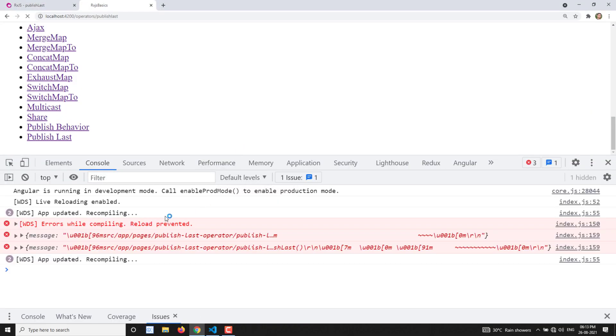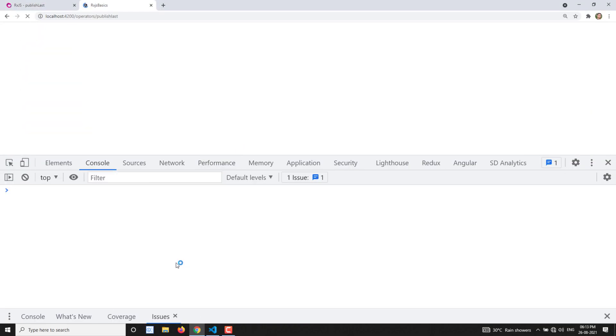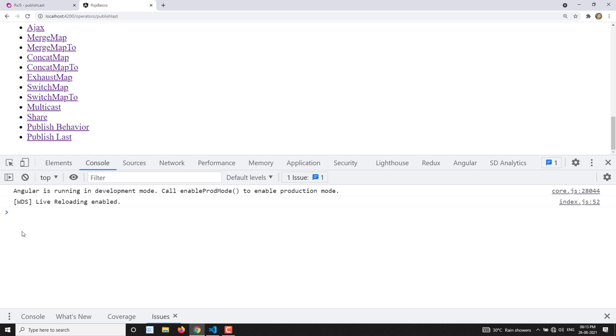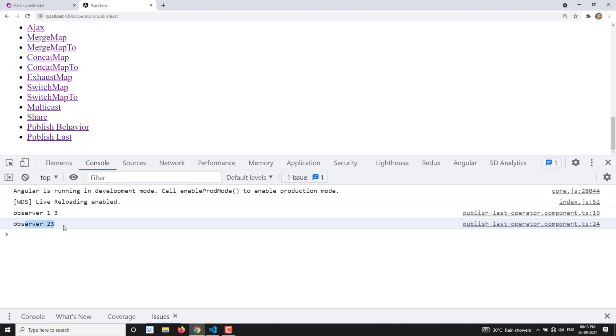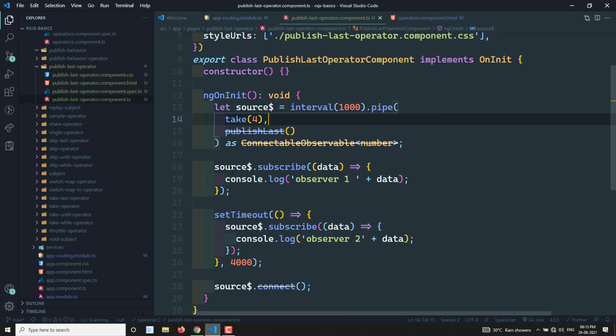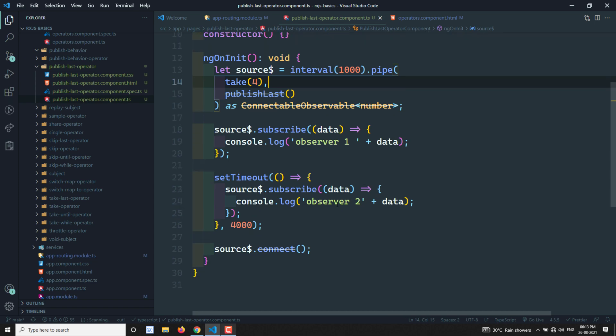After reloading, after four seconds you'll see Observer 1 got a value of 3 and Observer 2 also got a value of 3 — that is the last emitted value before the observable completion. This is how publishLast sends you the last emitted value when the observable completes. Until the observable is not completed, it will not send you values. When it completes, it sends the last value to all subscribed observers.